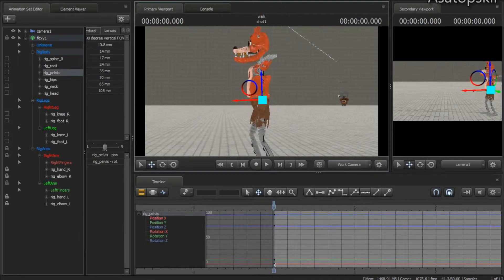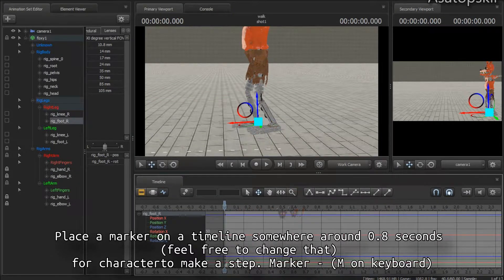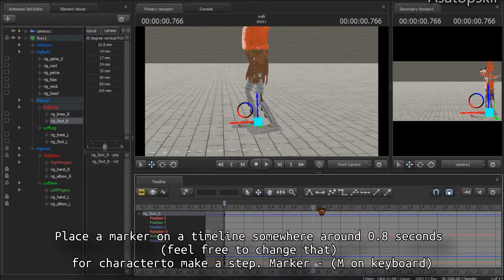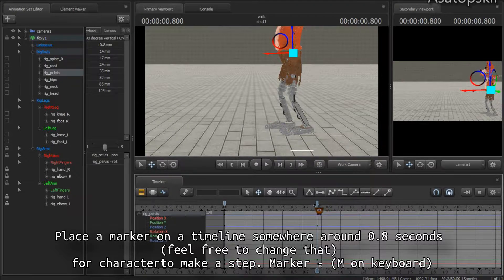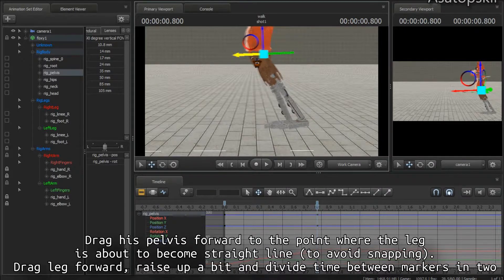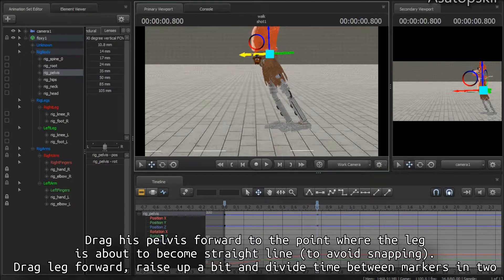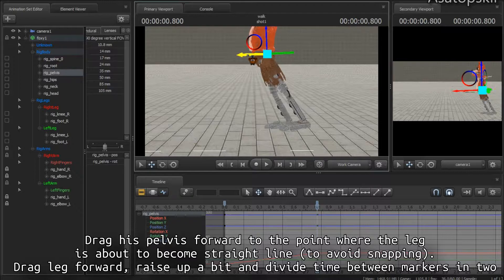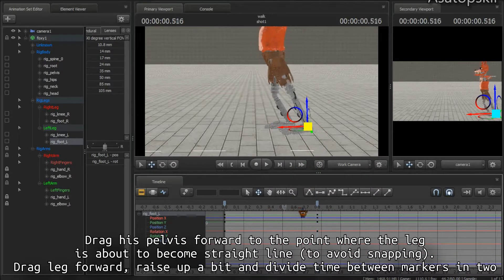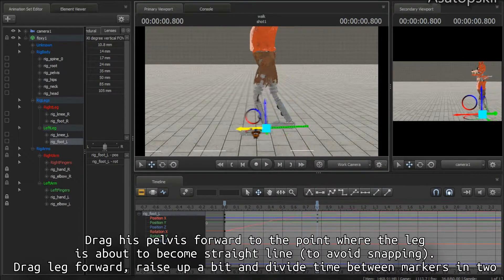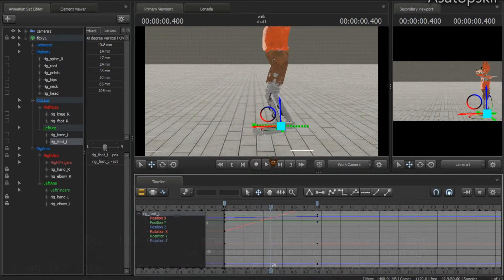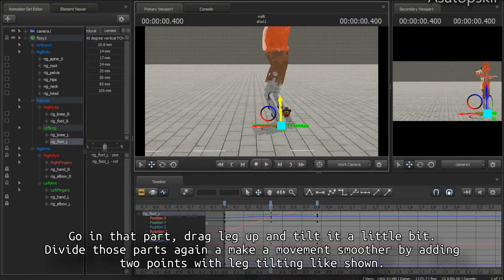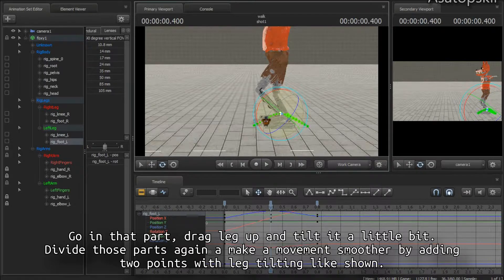Now take some time, like I don't know, 0.8 seconds, and place a marker here by pressing M on the keyboard. Drag his pelvis forward to the point where that leg is bending but it's not straight so it won't snap. Now place a marker at the foot, drag it forward, raise it up a little bit, and divide this part in two. Go here and drag it up just a little bit.